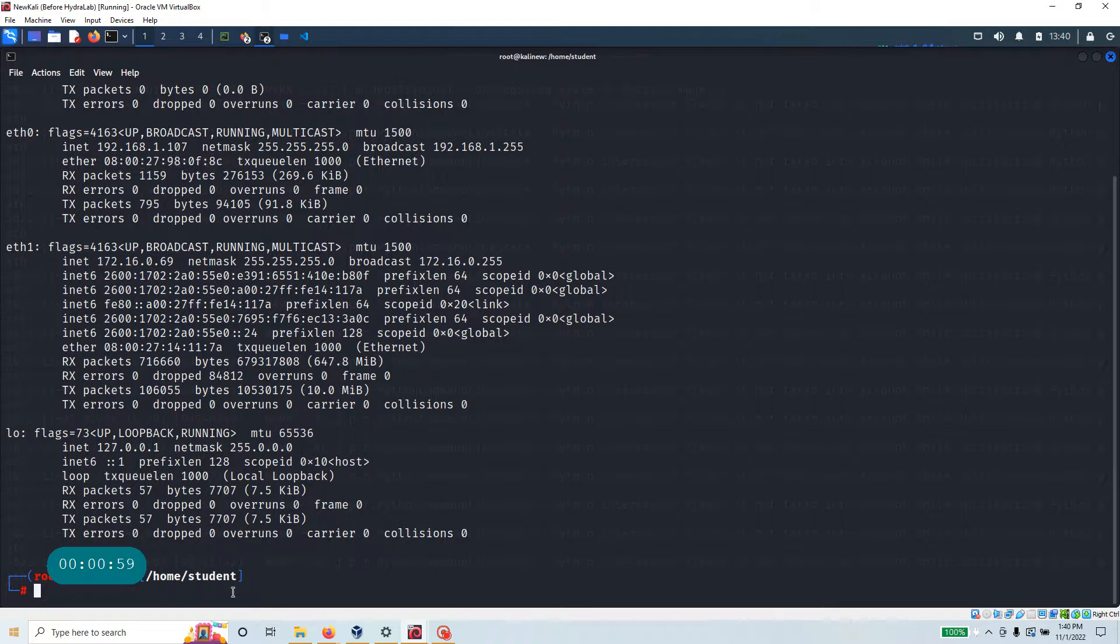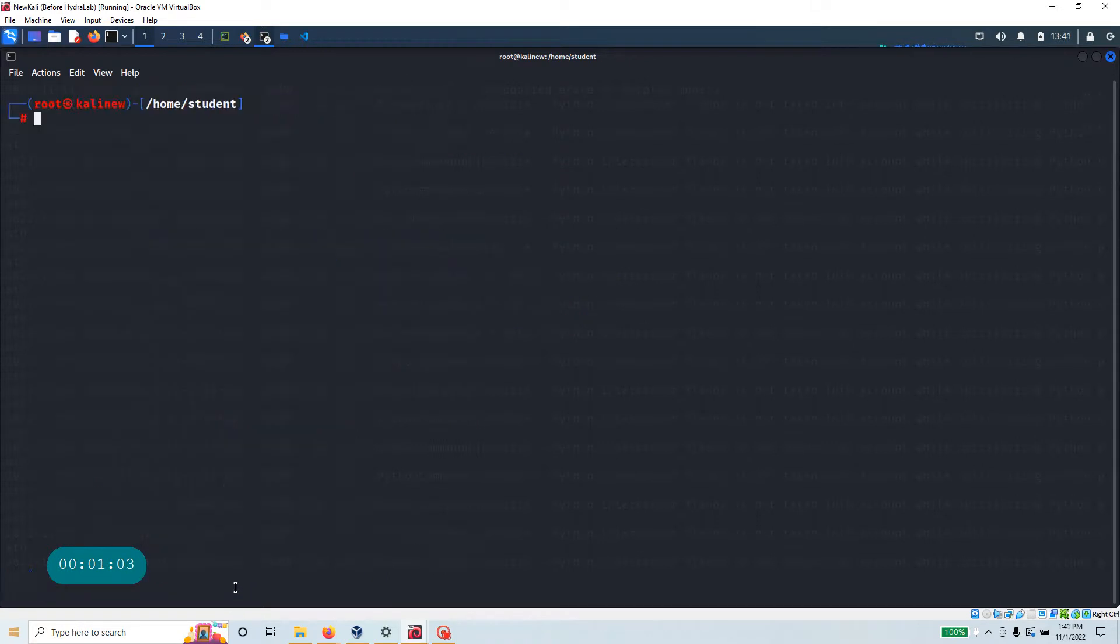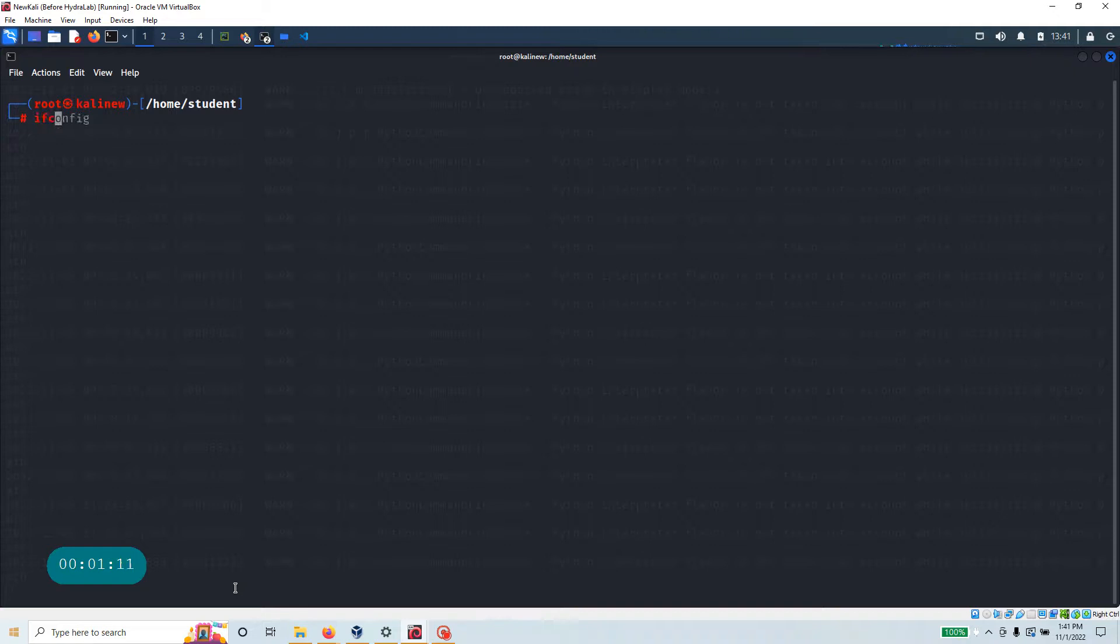So what I'm gonna do here, we're gonna clear the screen and let's say we're gonna work with the eth zero. That is the one that we want to work with, so we can run command like ifconfig.